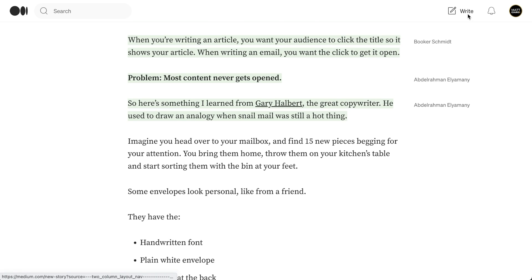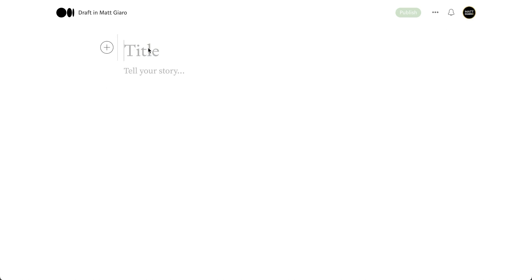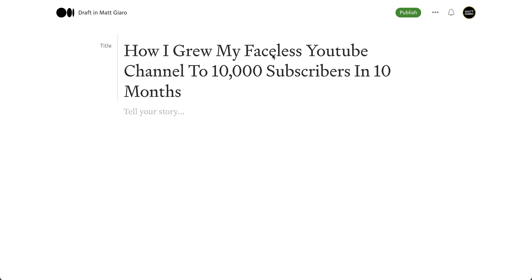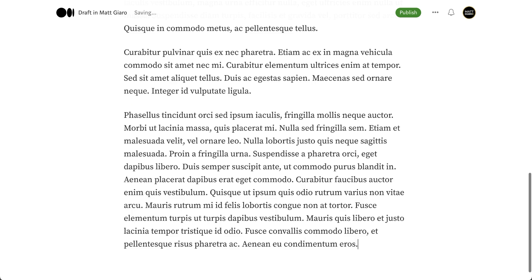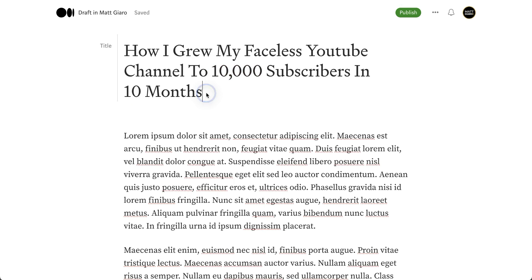In order to start writing on Medium, simply click on the write button on the right-hand side, and then you're going to have the editor in front of you. So here's exactly how to do this. The first thing, obviously, is going to be the title. So let's assume that my title is 'How I Grew My Faceless YouTube Channel to 10,000 Subscribers in 10 Months,' and then write your text. So far, so good.